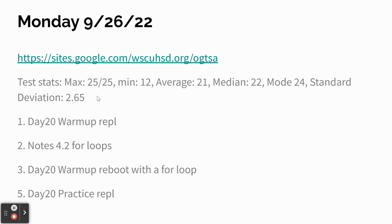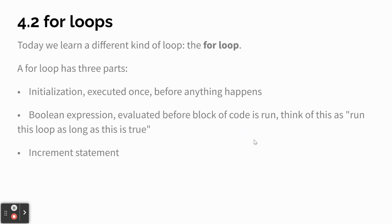All right, we did the warm-up. Now we're going to do notes on for loops. So stop working on your warm-up if you're still working on it, just so you don't want to get behind. So today we're learning about a new kind of loop. It's called a for loop.